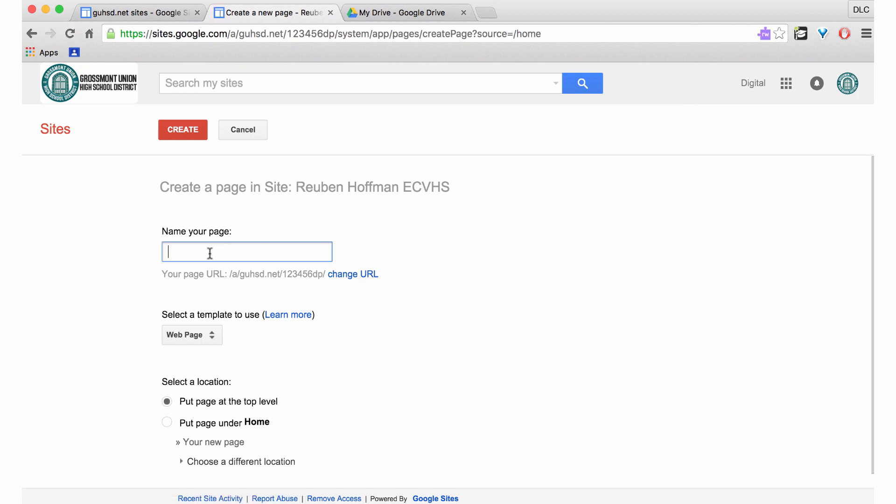You'll title your page. In this case, maybe I want to add a page for my photography class.